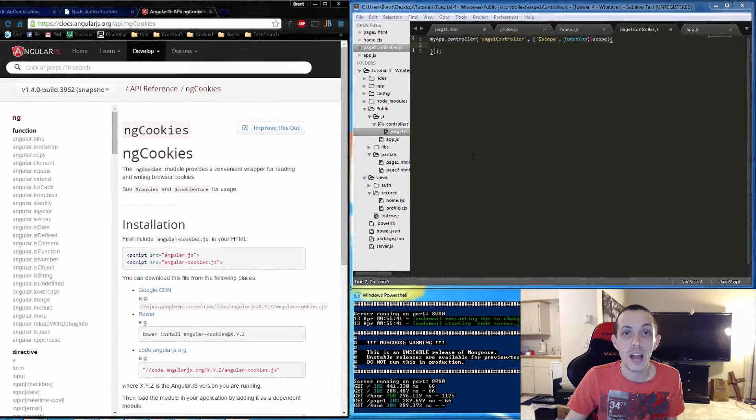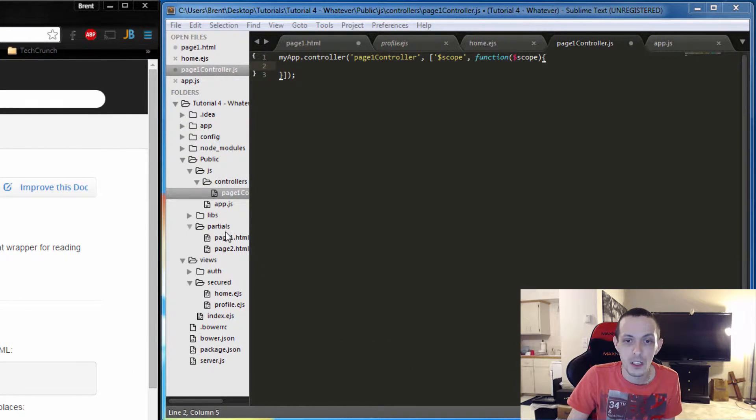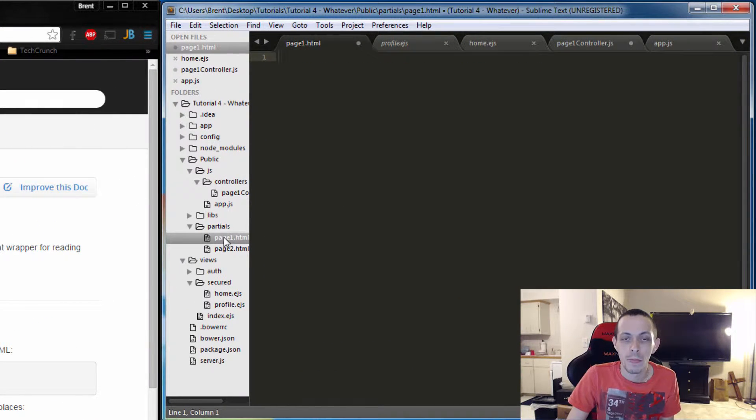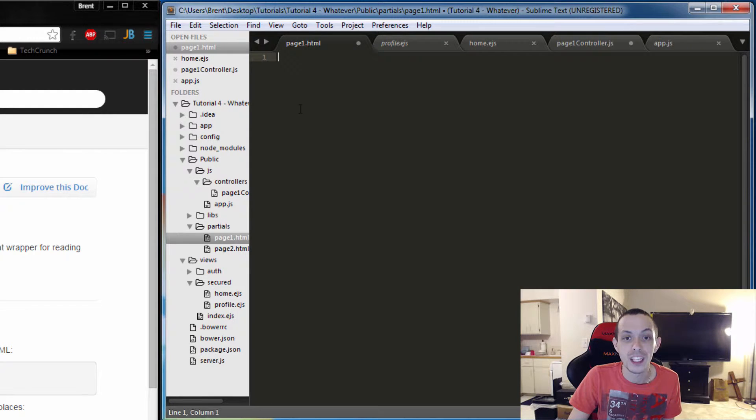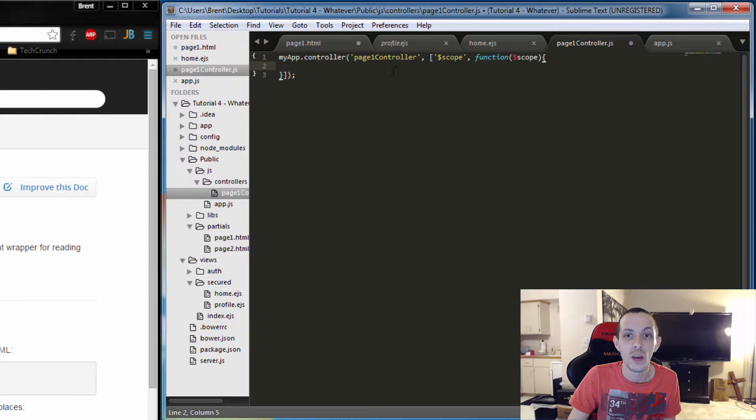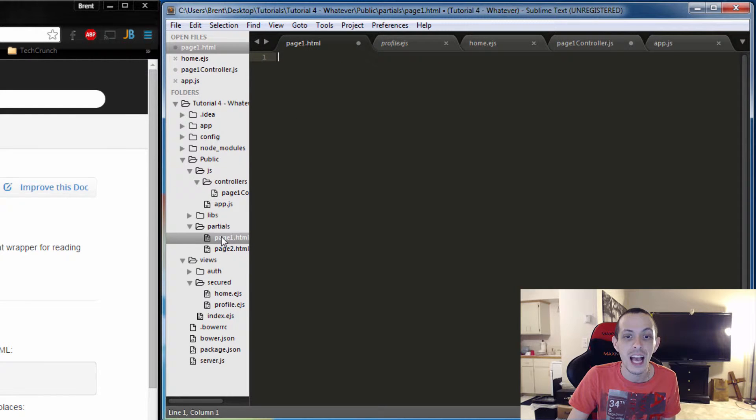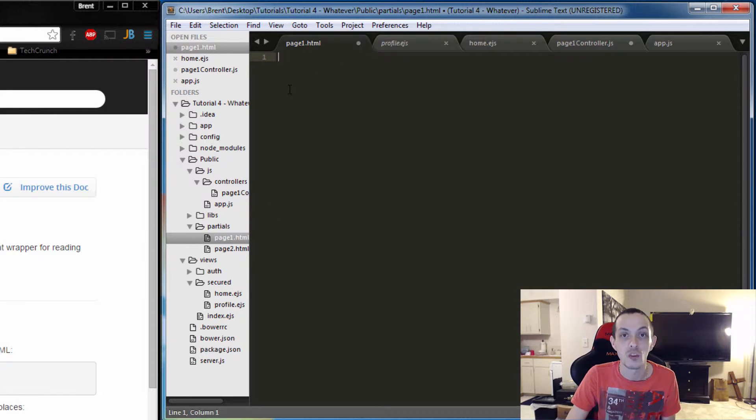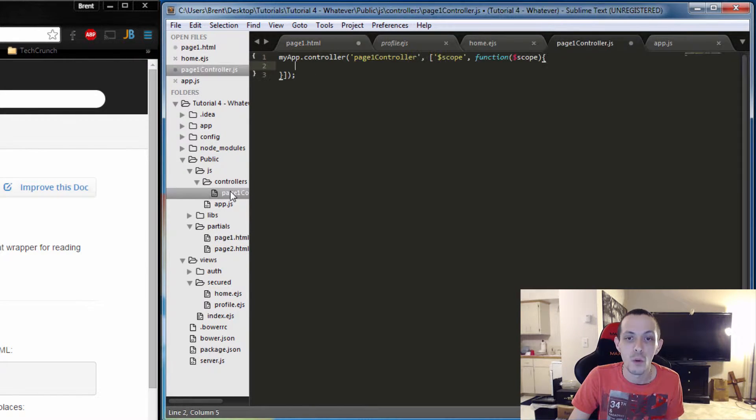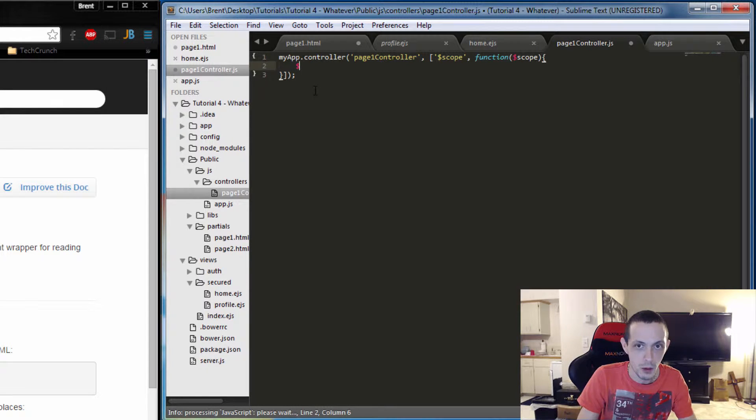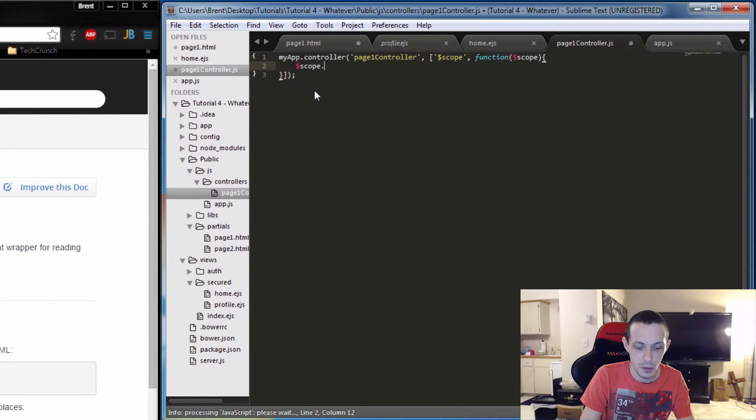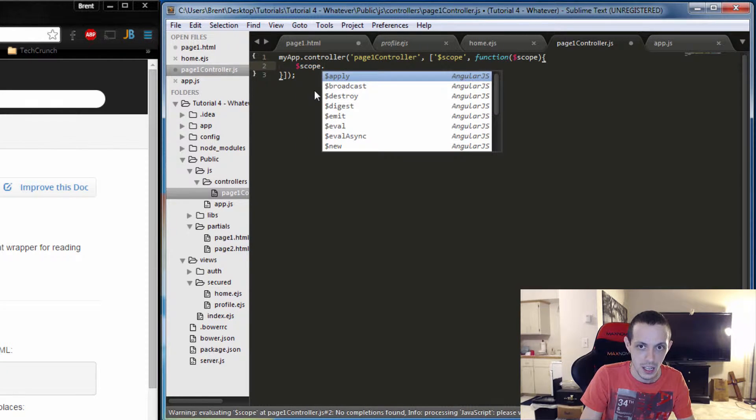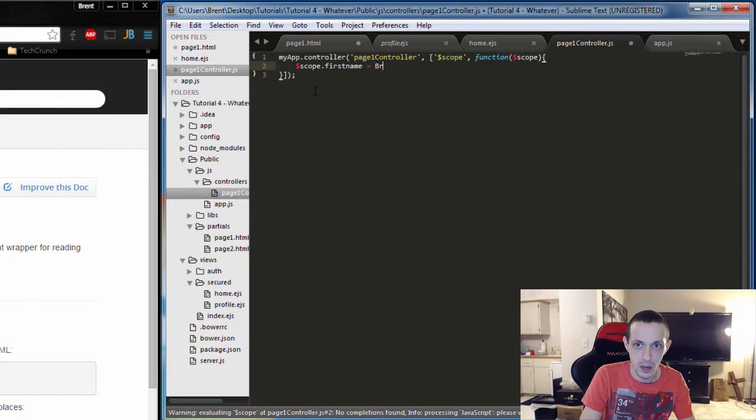Okay, so now we can actually just go ahead and play with our controller. Let me just reiterate or make more clear that the HTML, the partial page, now has access to everything in the scope that we play with in the controller. So if we change the scope, the partial page will change.